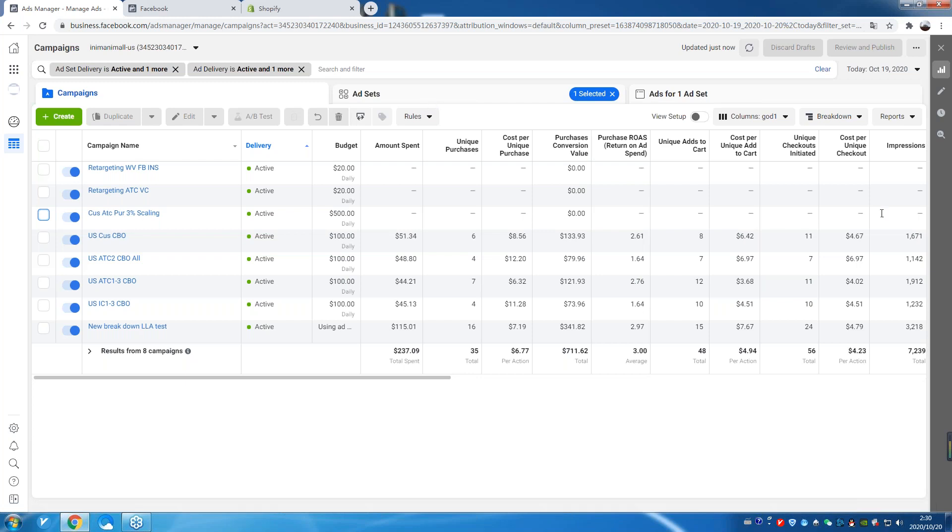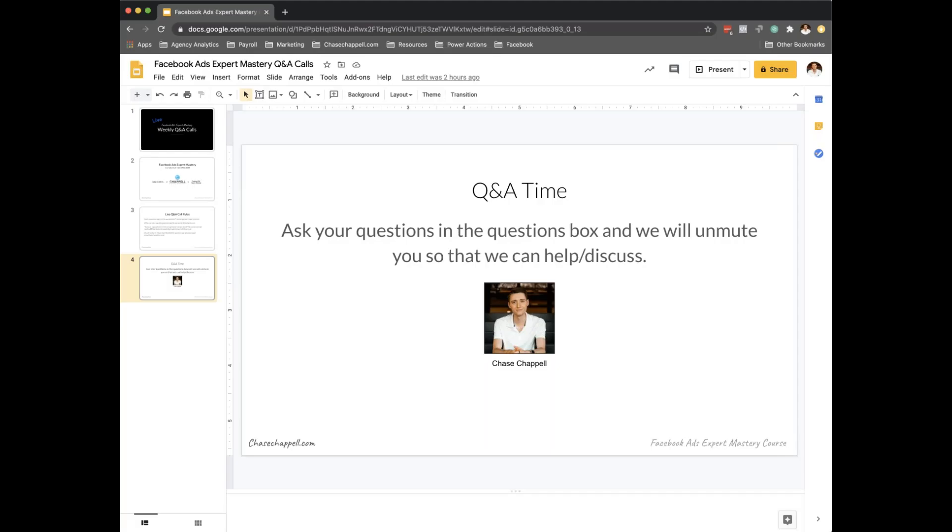Thank you. Thank you. You're not a problem. Thanks for that. Okay. Bye. Take care. All right. That'll go ahead and conclude this week's live Facebook ads Expert Mastery weekly Q&A call.